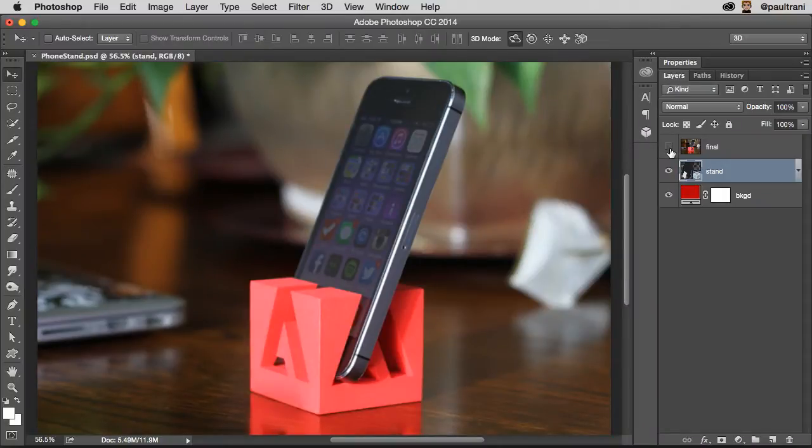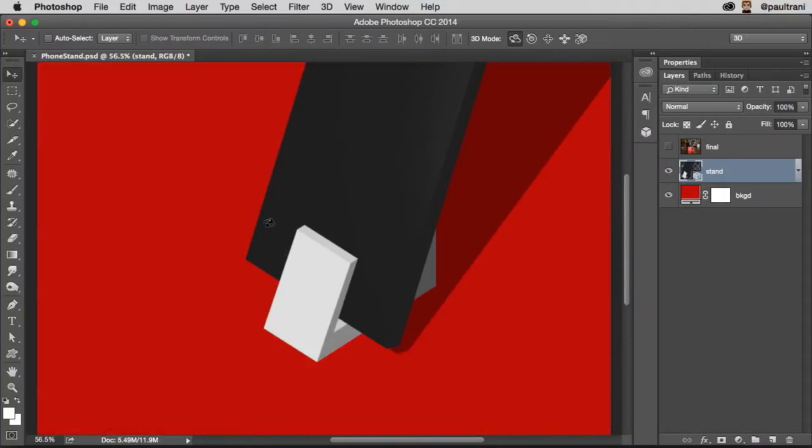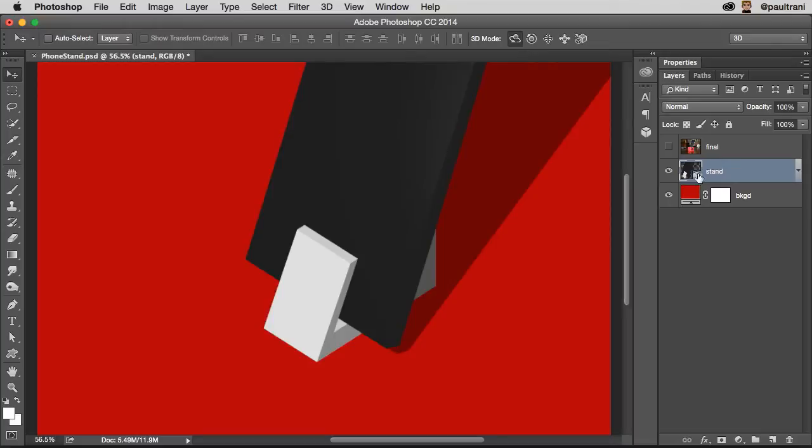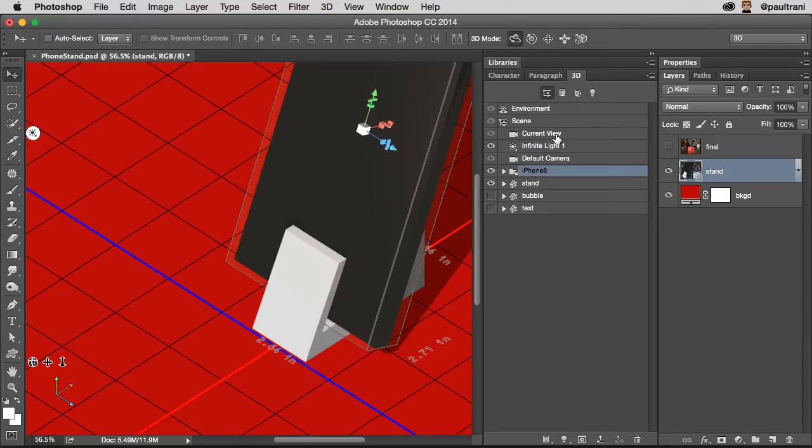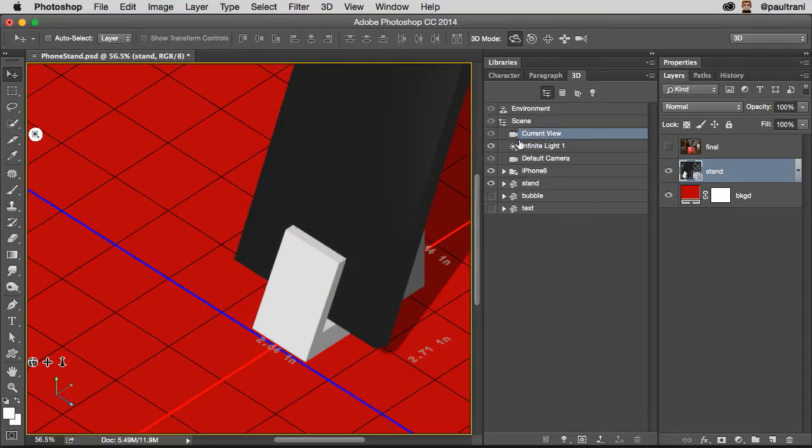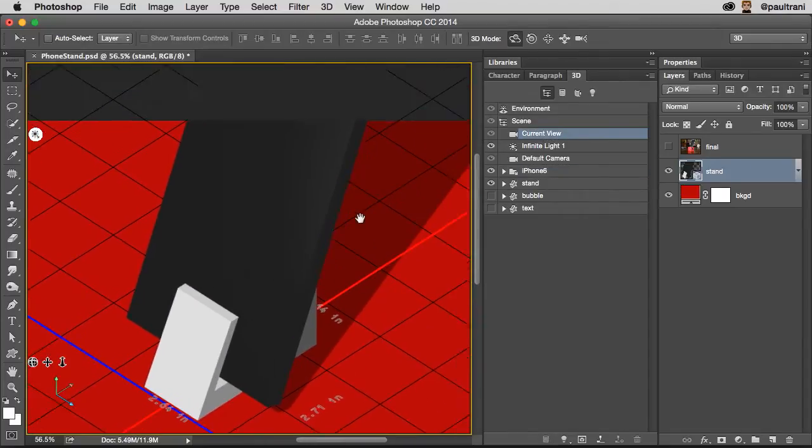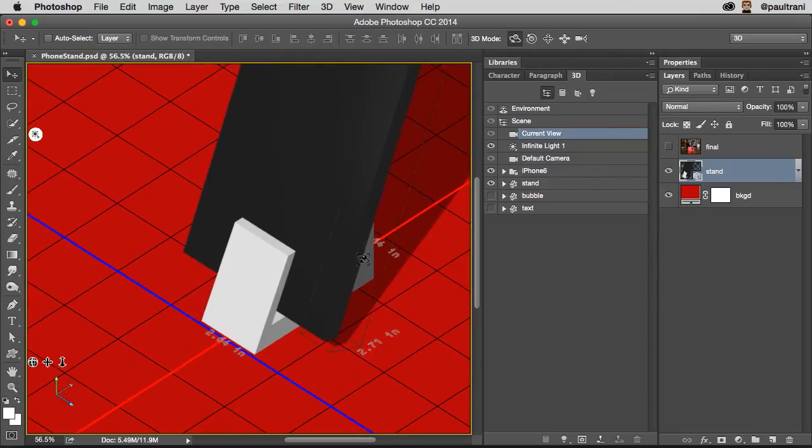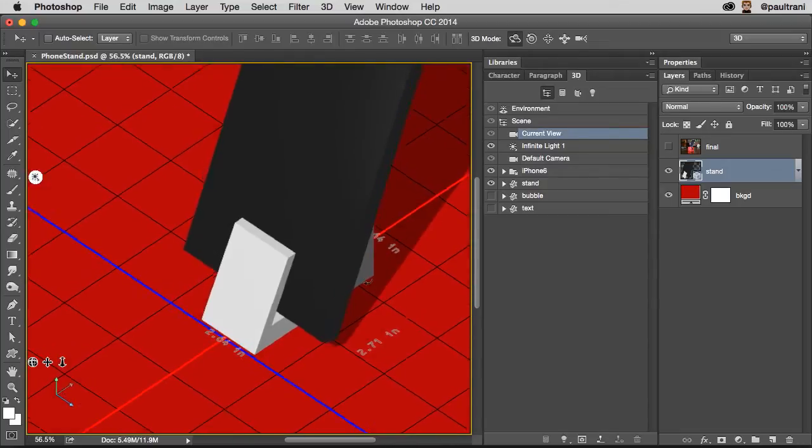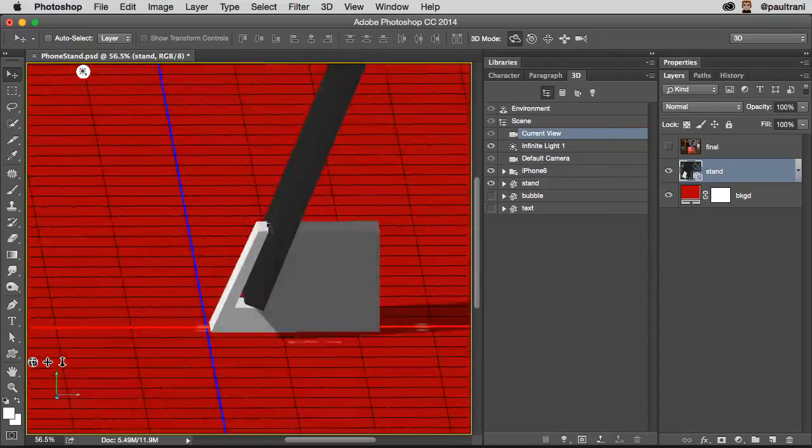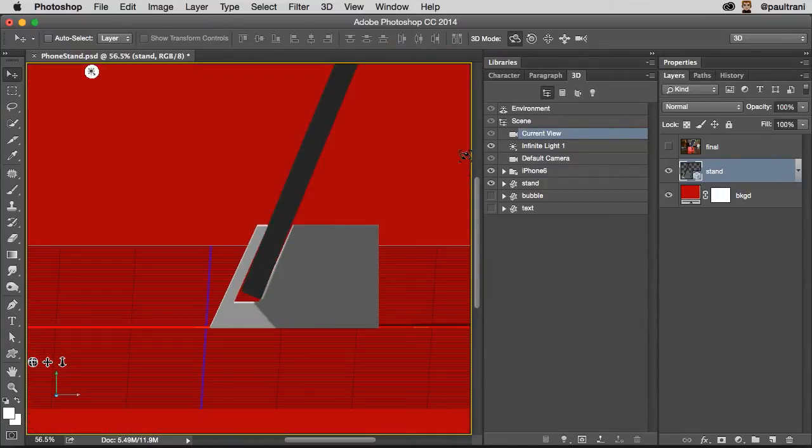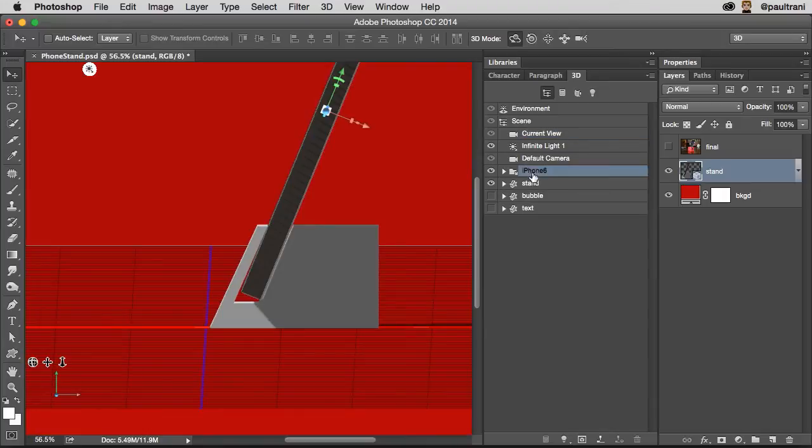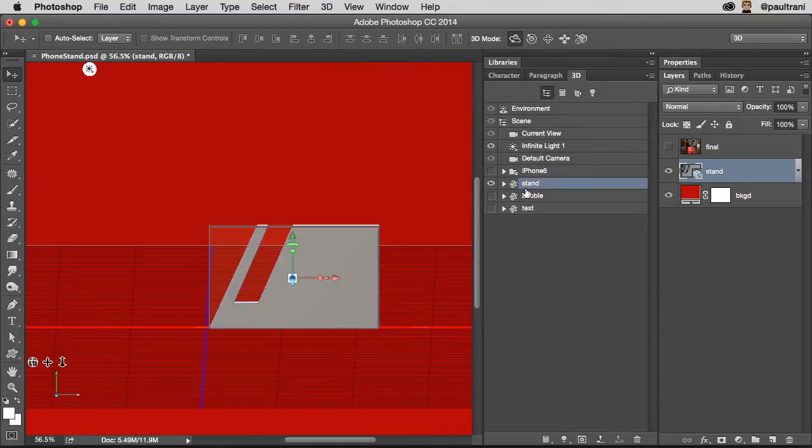Notice as I turn off that layer, here is the phone stand, a basic one with a representation of a phone inside of it. So notice how I have that 3D layer selected, and I can open up the 3D panel. Now what I want to do is select the current view. With the current view selected, I can start to pan around and just get a good idea of what this looks like. So overall, this is an iPhone 6. I actually want to just turn that off, because I really want to just view this phone stand.